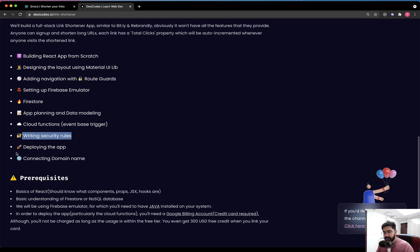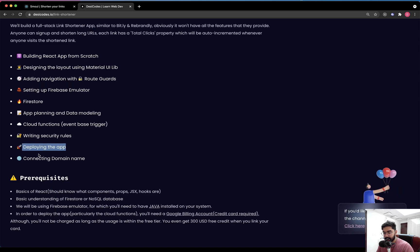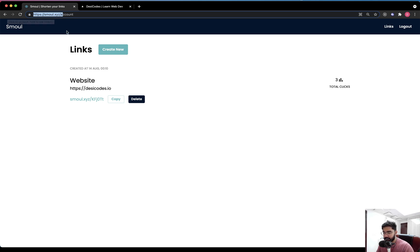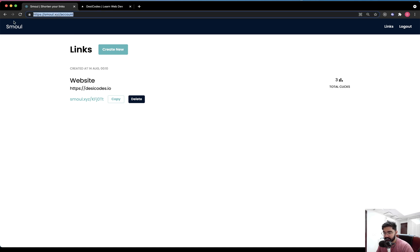In the end, we will be deploying the application on Firebase for hosting and all the different services. As a bonus, we will also connect it to an actual custom domain, although it's optional — you can use the domain provided by Firebase. As you can see, this application is currently being hosted on a Firebase URL.